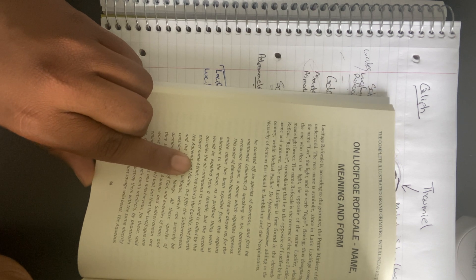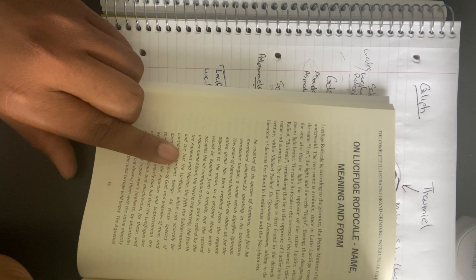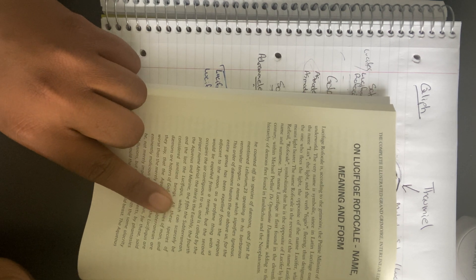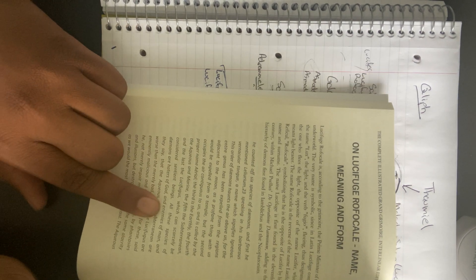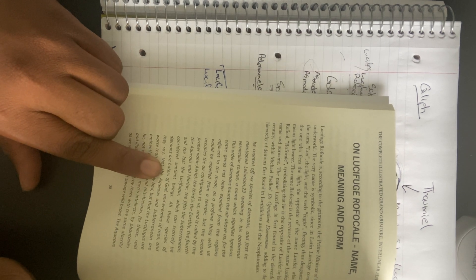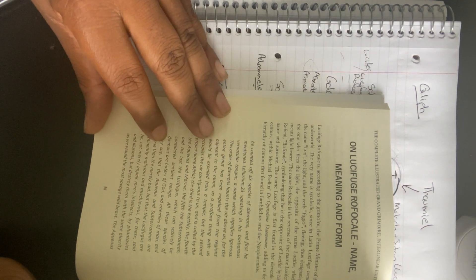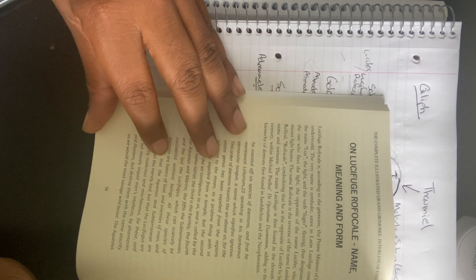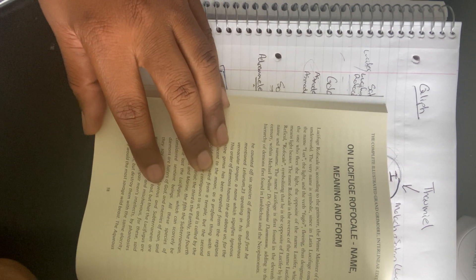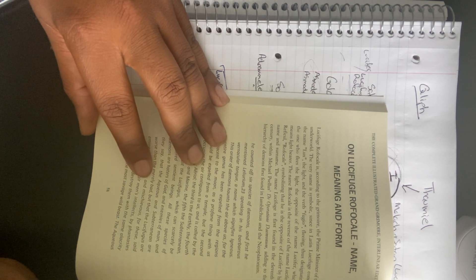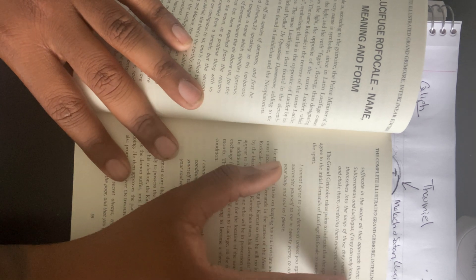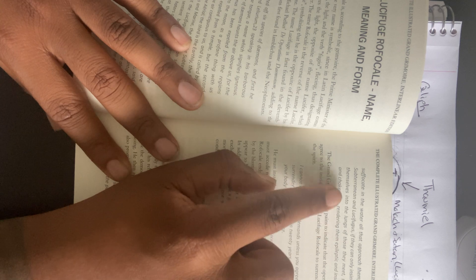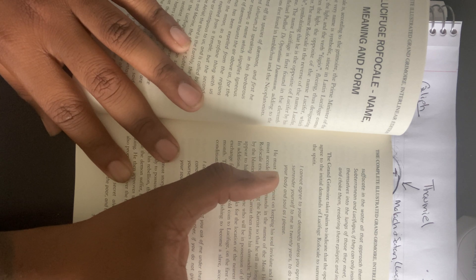The second occupies the air contiguous to us and is called by the proper name Aerial. The third is the Earthly, the fourth the Aqueous and Marine, the fifth the Subterranean, and the last the Lucifugus, which can scarcely be considered sentient beings. You see the name Lucifugus there. All these species of demons are haters of God and enemies of man, and they say the Aqueous and Subterranean are worse than merely bad, but that the Lucifugus are eminently malicious and mischievous. Not merely impair men's intellects by fantasies and illusions, but destroy them with the same alacrity as we would the most savage wild beasts. The Aqueous suffocate in the water all that approach them. The Subterranean and Lucifugus, if they can only insinuate themselves into the lungs of those they meet, seize and choke them, rendering them epileptic and insane.